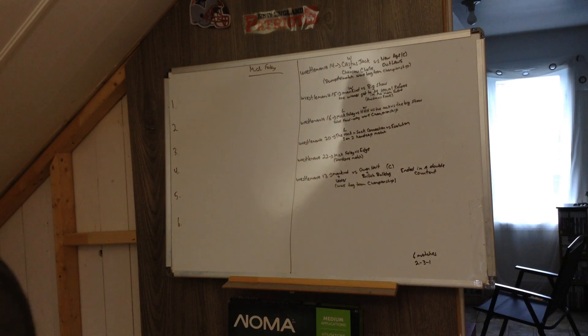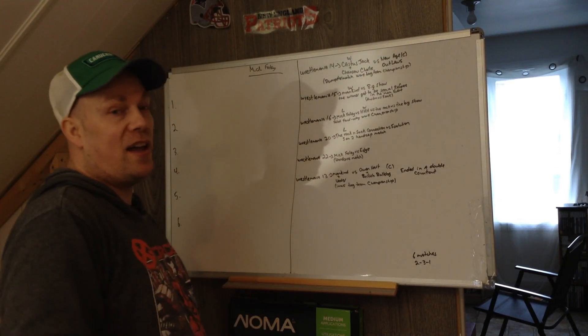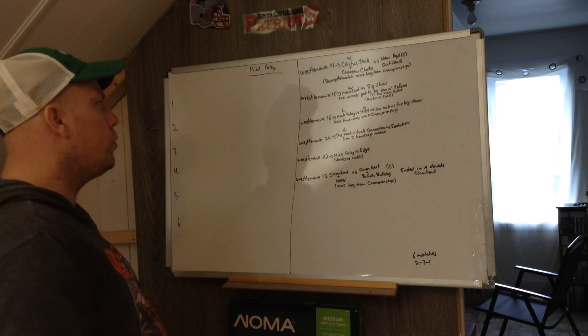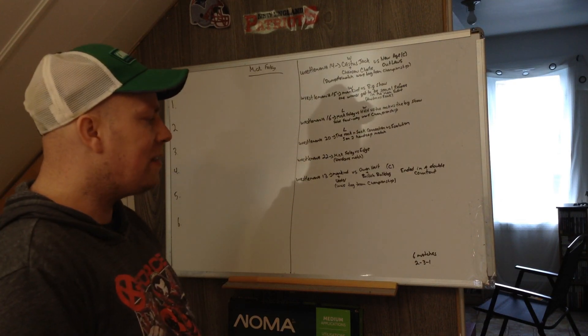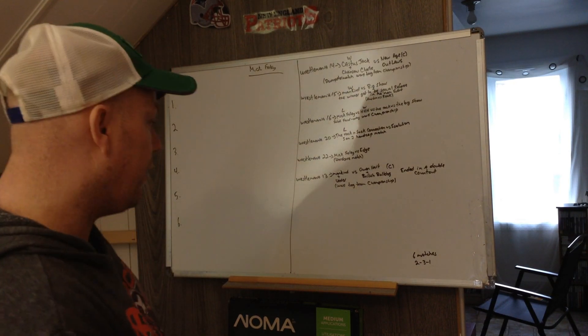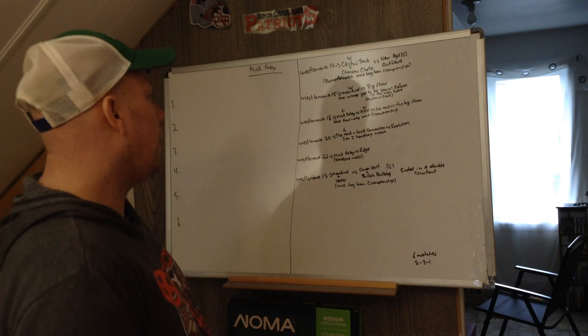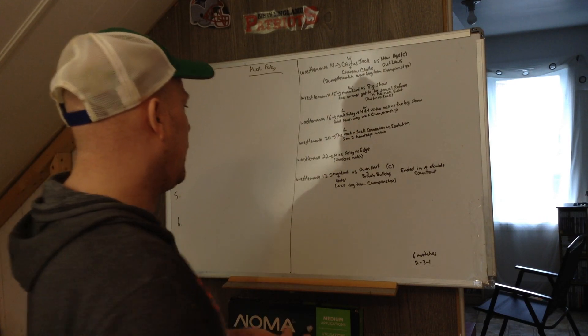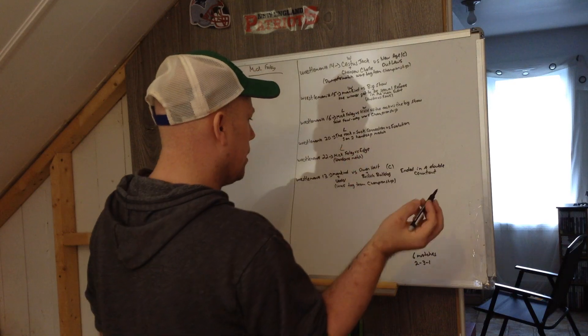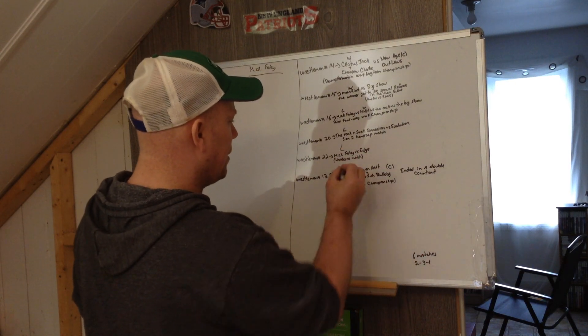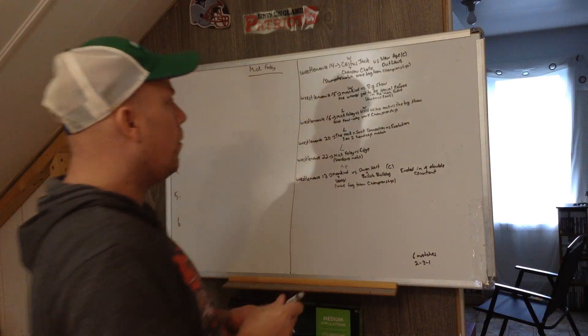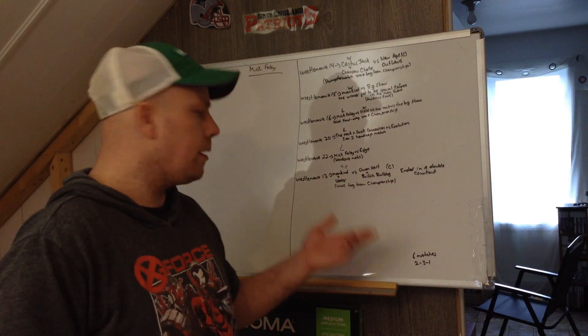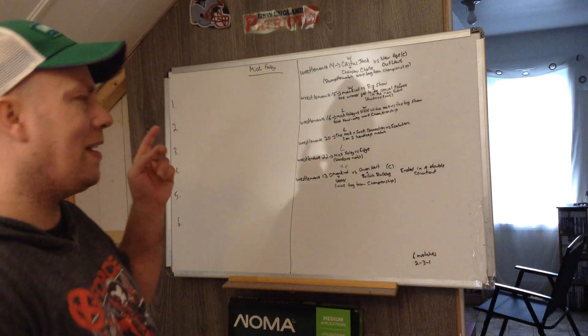Hi guys, we're going to be doing another WrestleMania rank match, going a little bit old school with Mick Foley. Mick Foley only had six matches. He has two victories, three losses, and one tie.